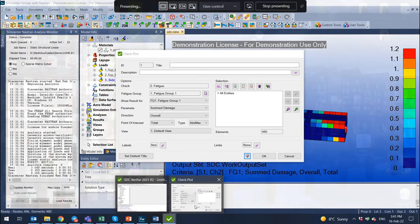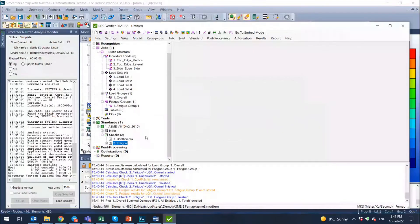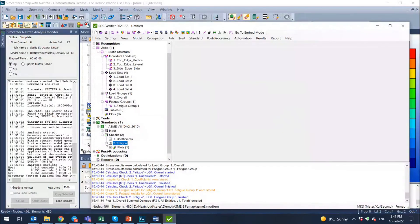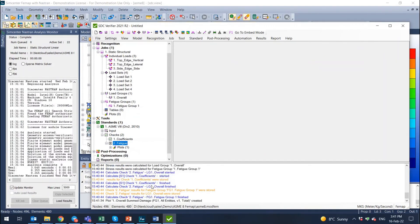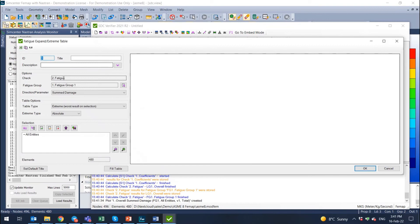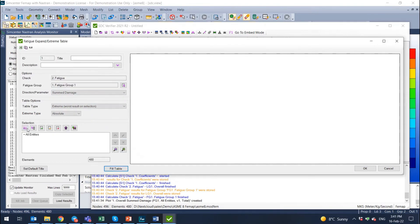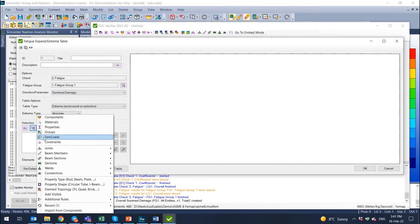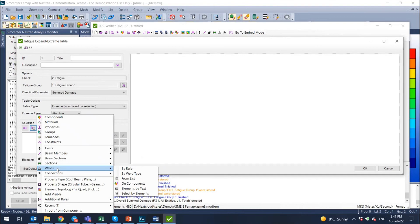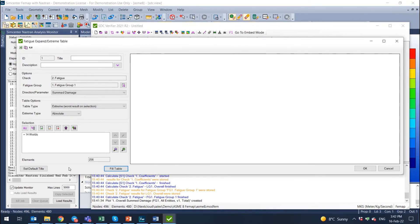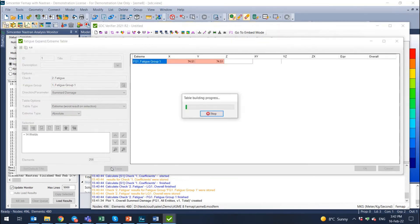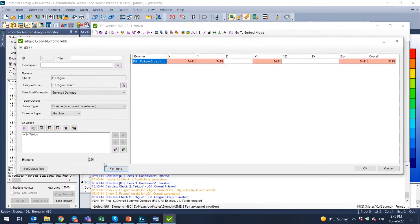And we can also present these results with the table. So what I can do here is click with a right click, select table, select extreme table, but I want to show it only on welds. So I select not all entities, but welds. And here we can select from list. We select from list, select all 14 welds, press OK and press fill table.